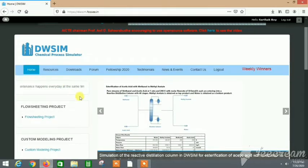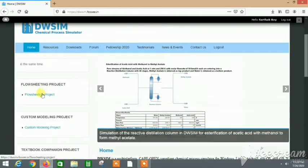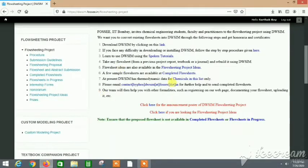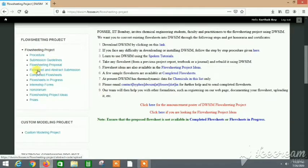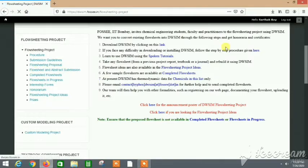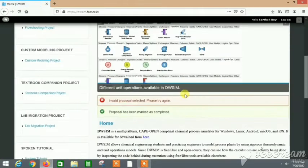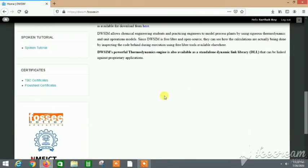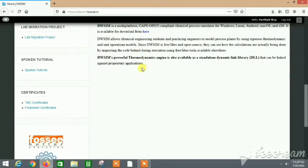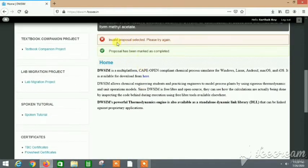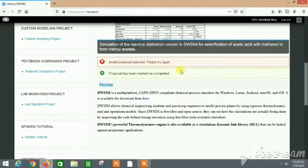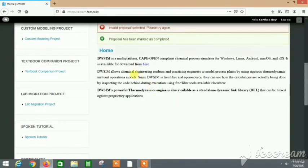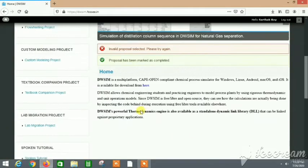The procedure is quite simple. After you have completed, you need to go to the flow sheet and abstract submission. Here you will just upload your files. Let me show you. Invalid. For now I have no proposal. So when you will have a proposal you can upload your files.